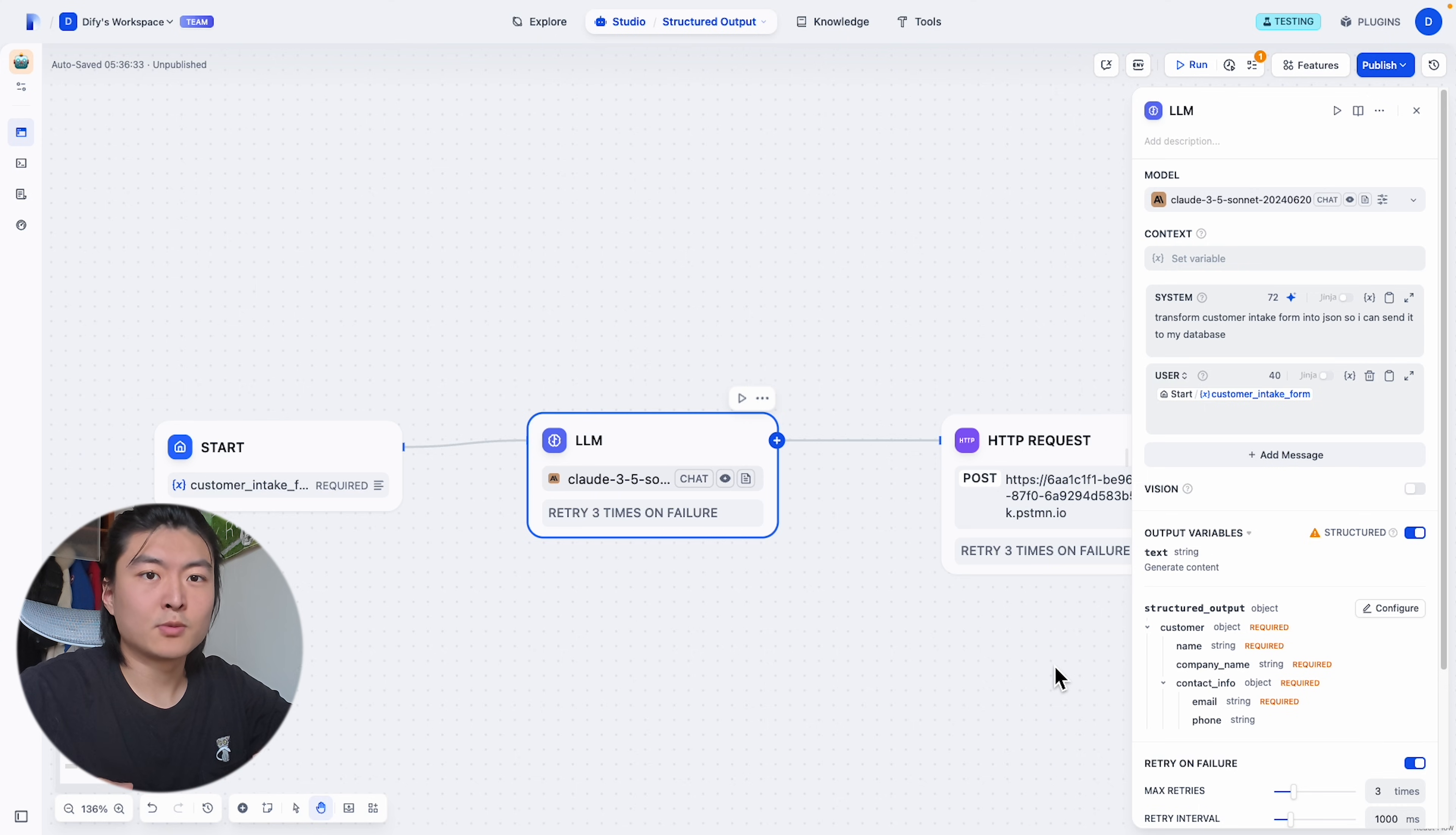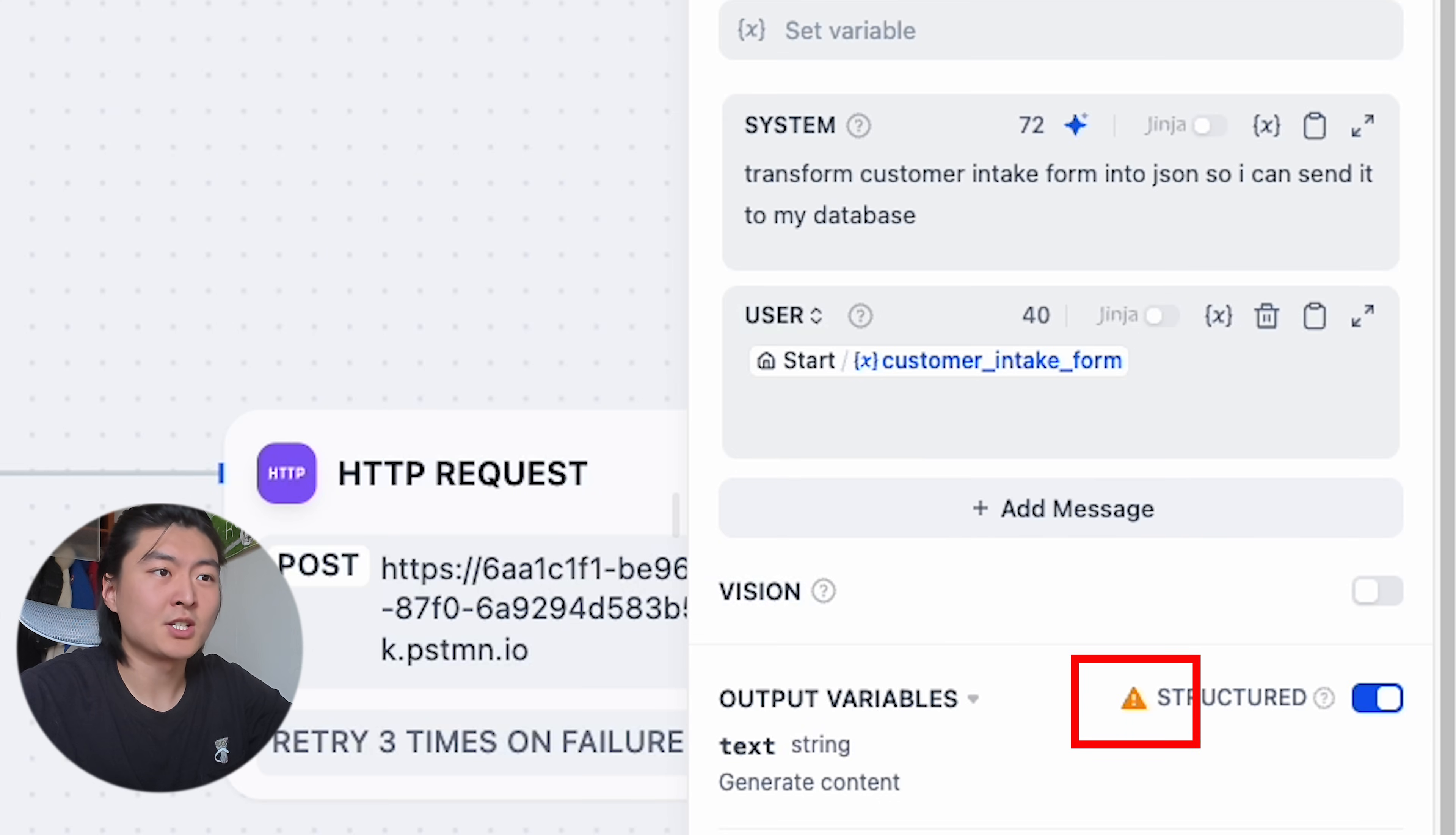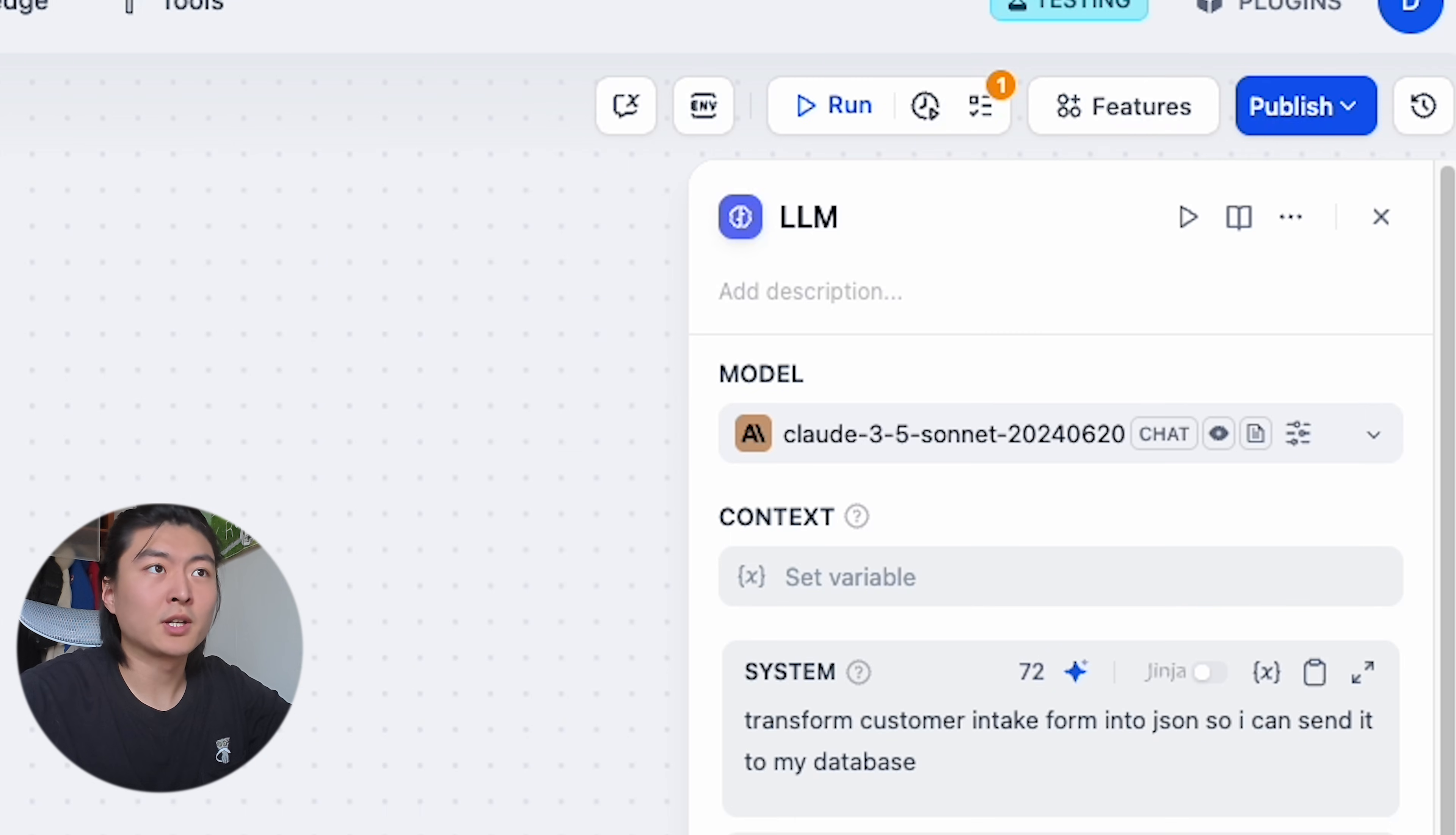If you may notice, when we are done configuring, there will be a yellow exclamation. That's because the model we currently use doesn't natively support structured output.